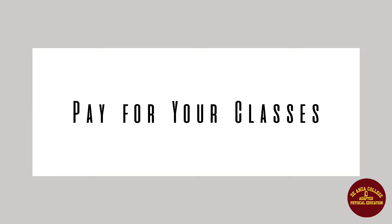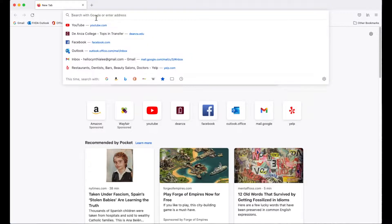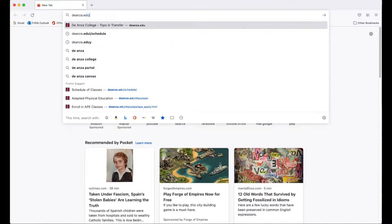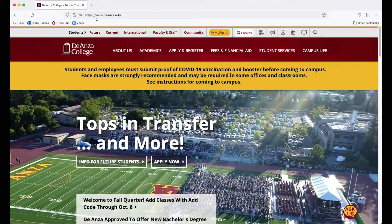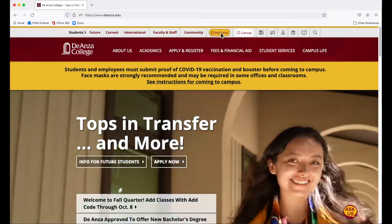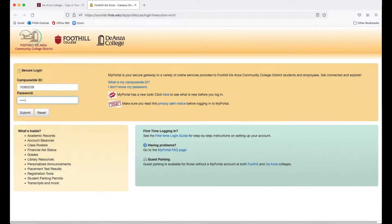This is a demonstration on how to pay for your classes. Open a new window and go to dianza.edu, click on My Portal at the top, and log in with your 8-digit campuswide ID and password.